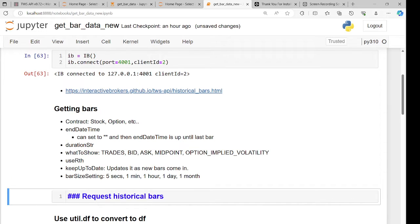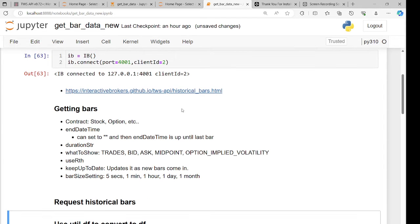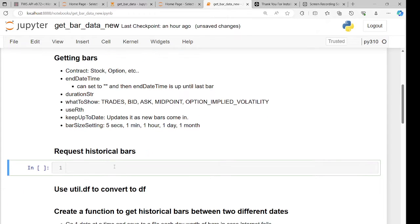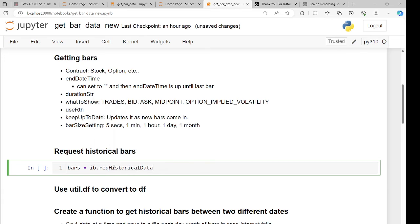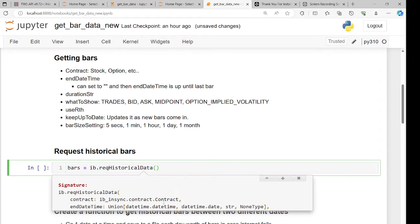Now let me show you how to get historical bars. For all ib_insync things, you can look at the API with the TWS version to get ideas of what's possible. That link will show you what's possible and more information. There's a function called ib.reqHistoricalData, which takes several parameters.